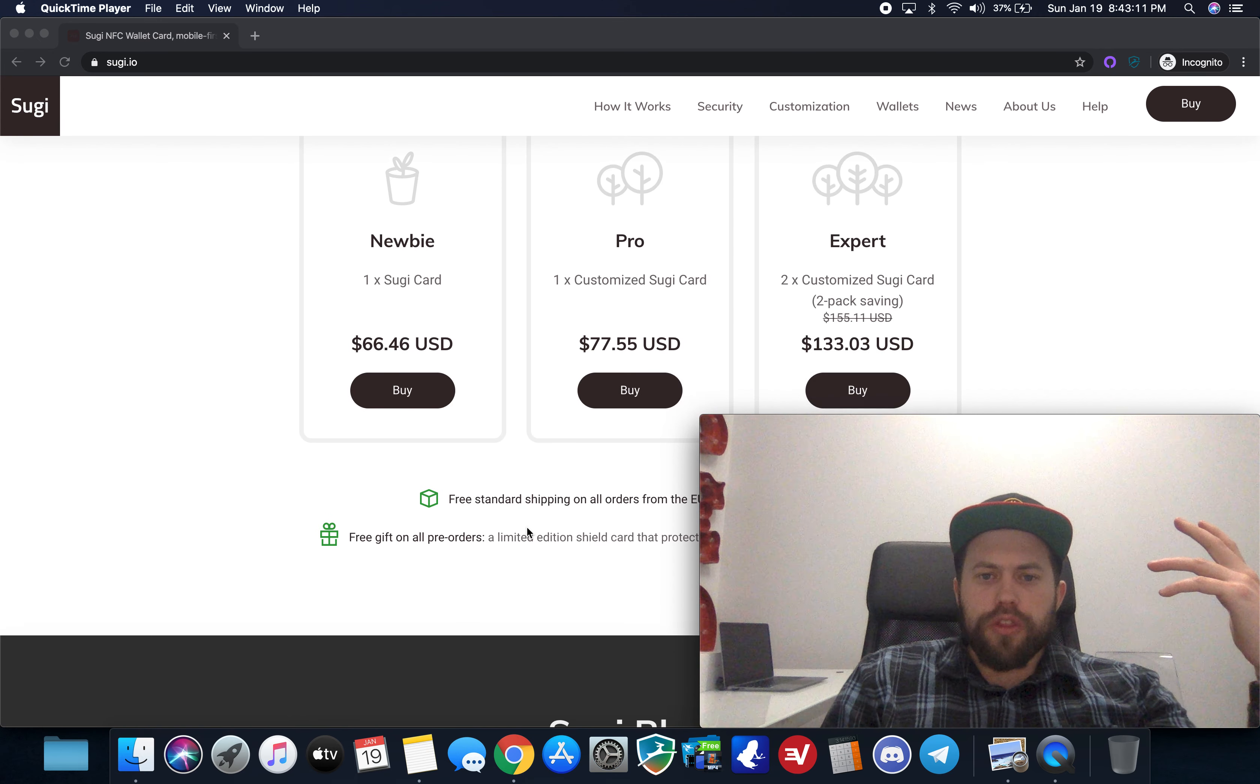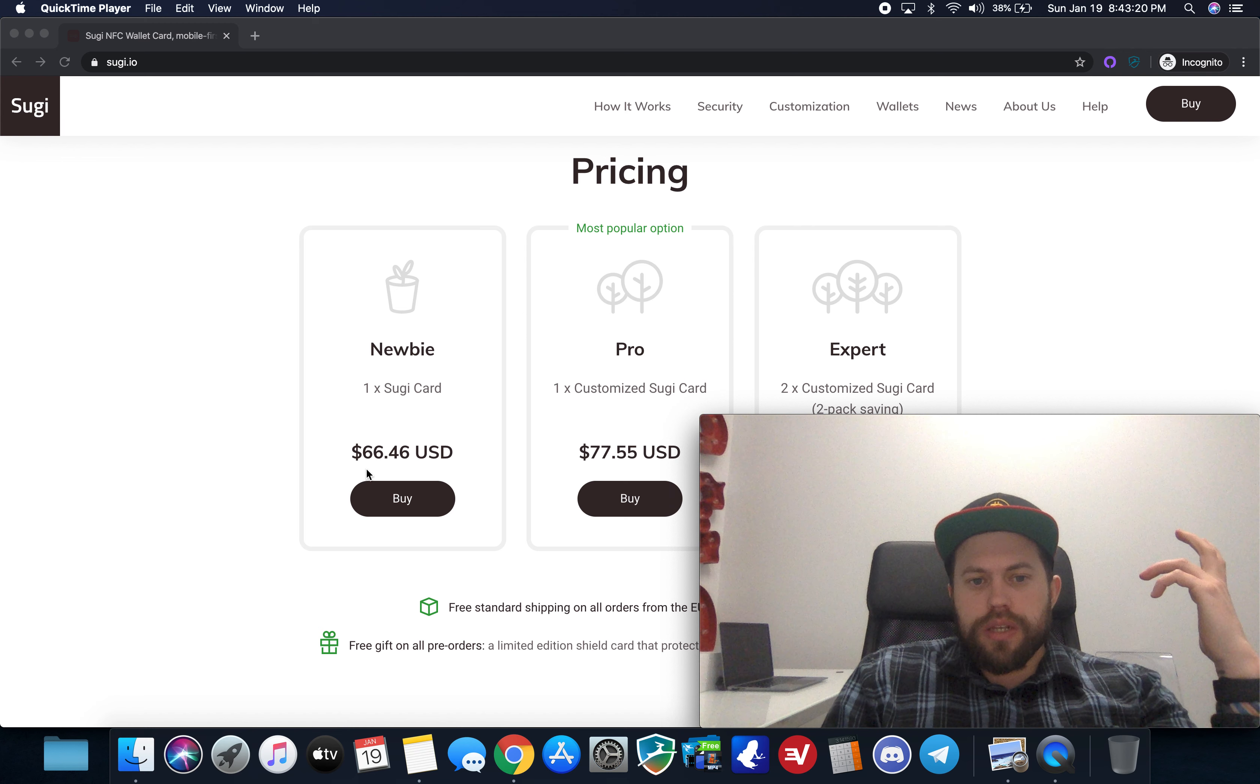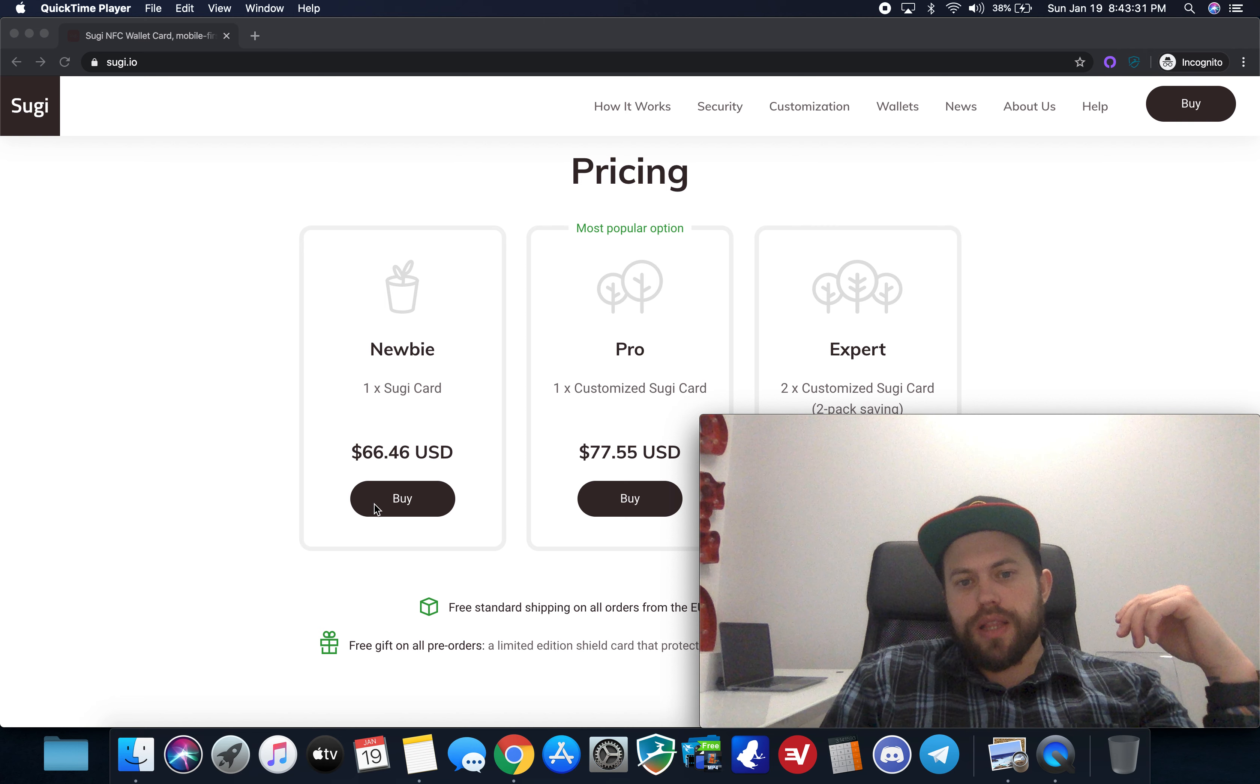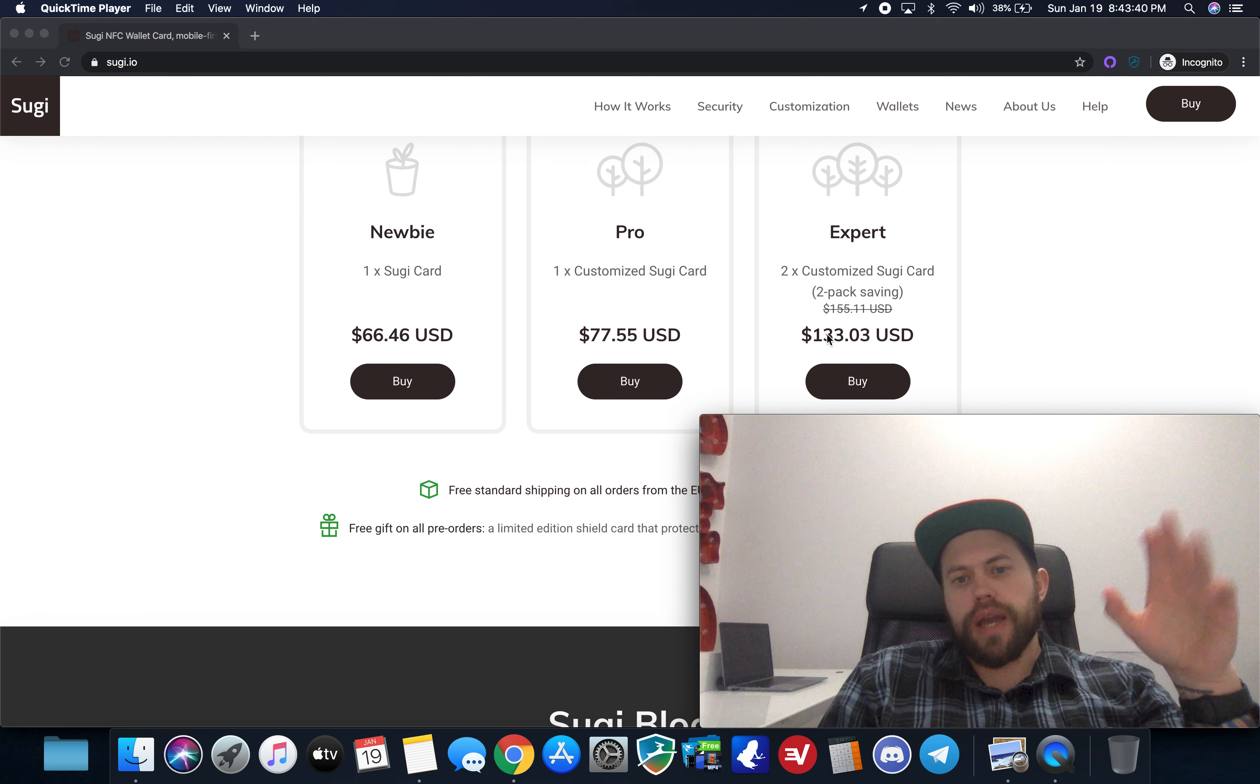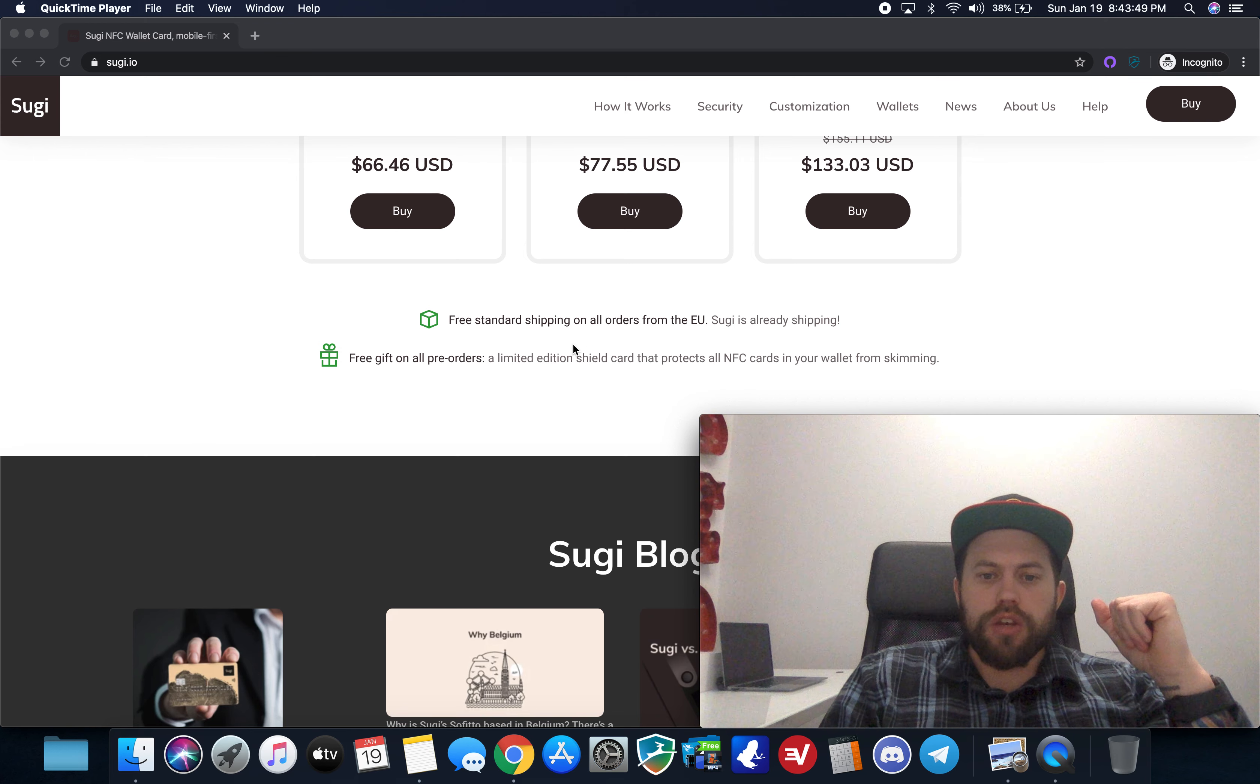So let's kind of get down to the pricing here so they kind of have just three basic tiers if you just do one card you're looking at sixty six dollars and forty six cents that's fairly cheap you know if you kind of compare it to inline to like a Ledger Nano S or a Trezor One you know that they're in the 55 to 60 range so this is right in line with that. You can get a customized card different graphics different names that kind of thing if you want to pay a little.